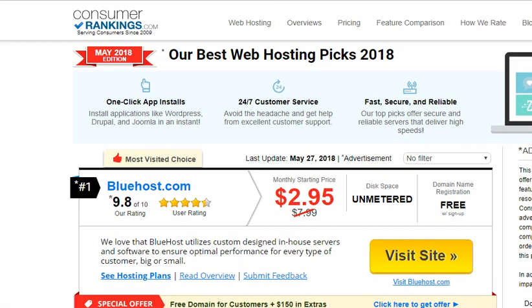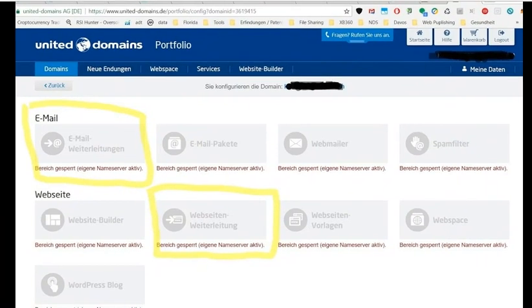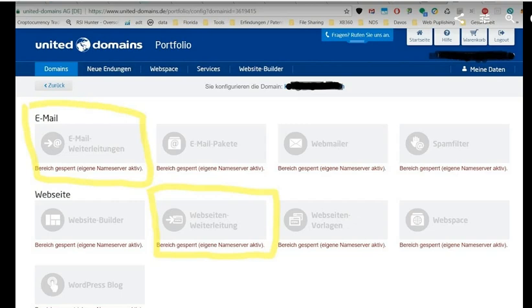I've been working with United Domains - it's a really good company. They've been around for probably 15 years or so. I registered my first domains with them probably 15 or 20 years ago, and they've always been quite reliable. So here's a picture because I don't have everything on this computer - I've taken a screenshot from another computer.